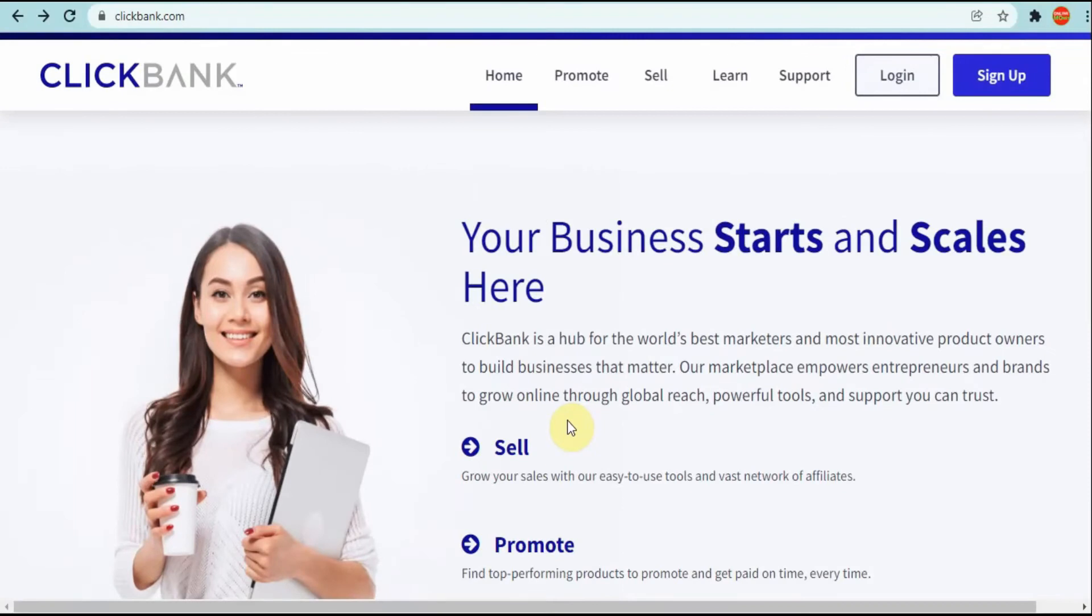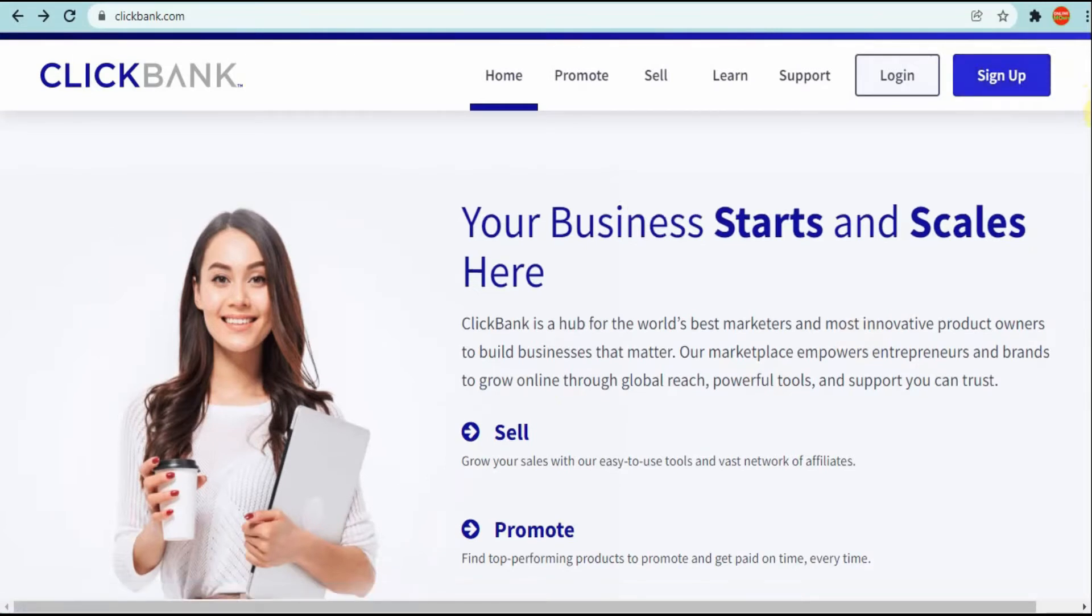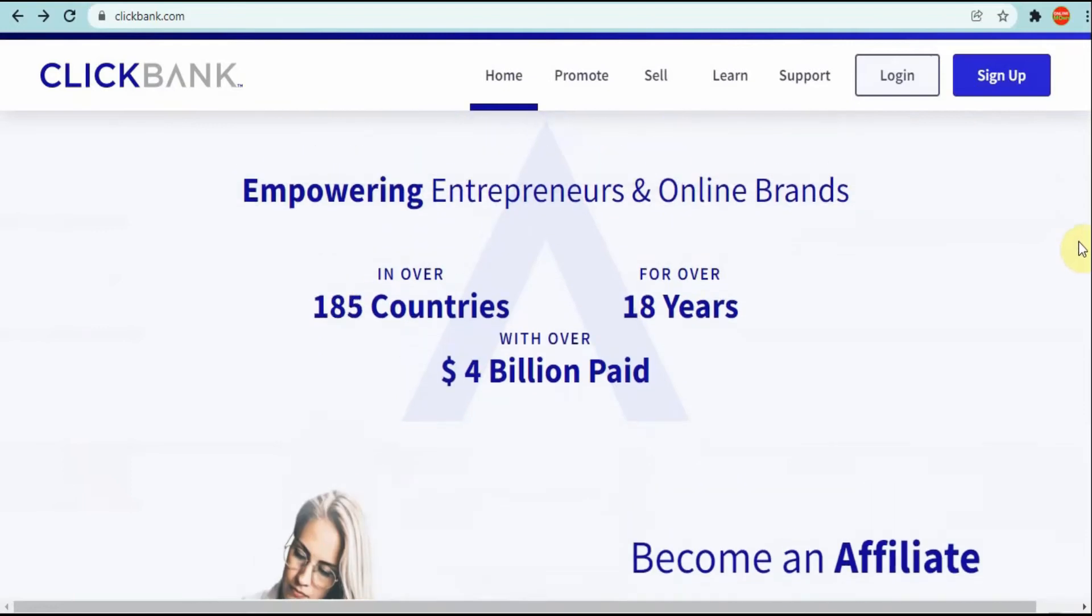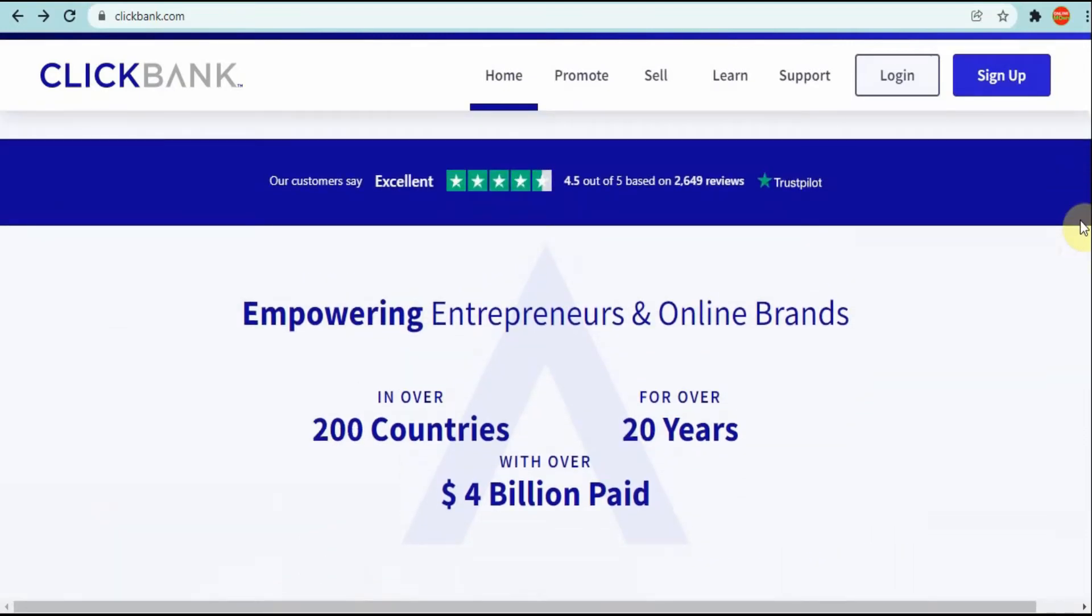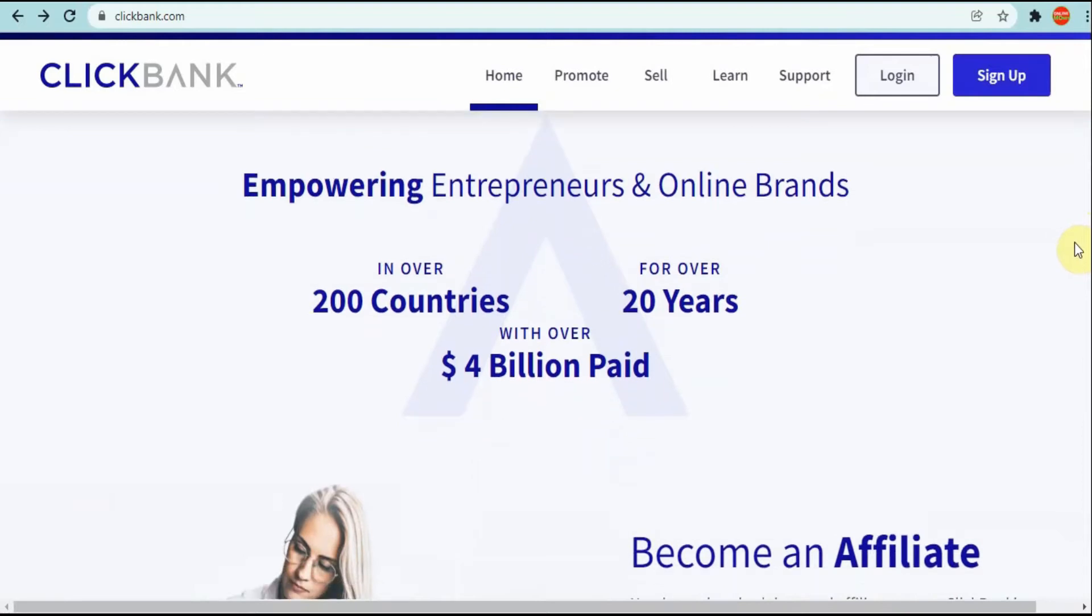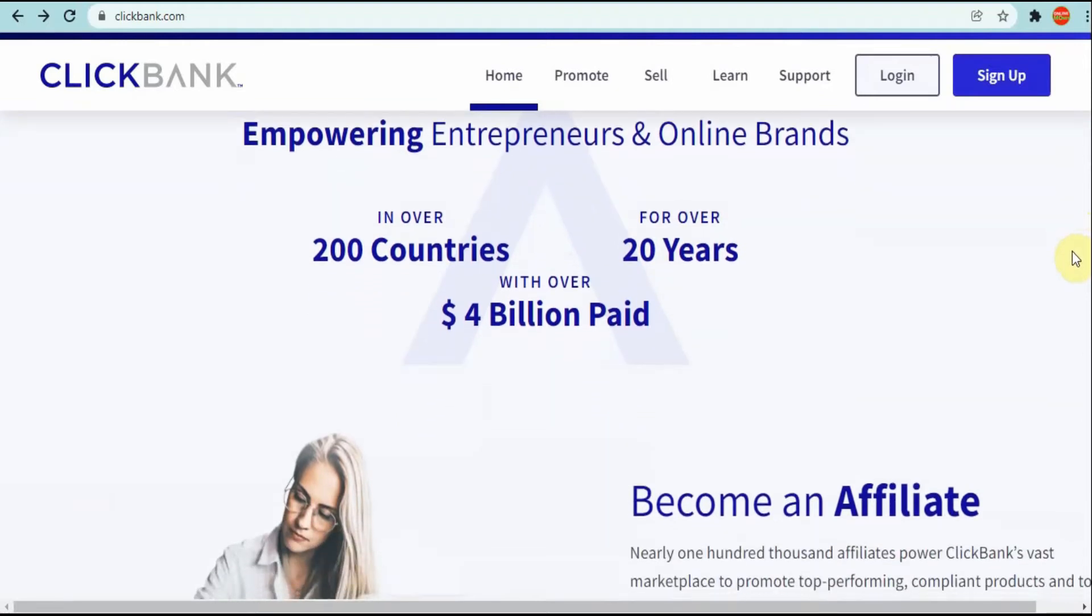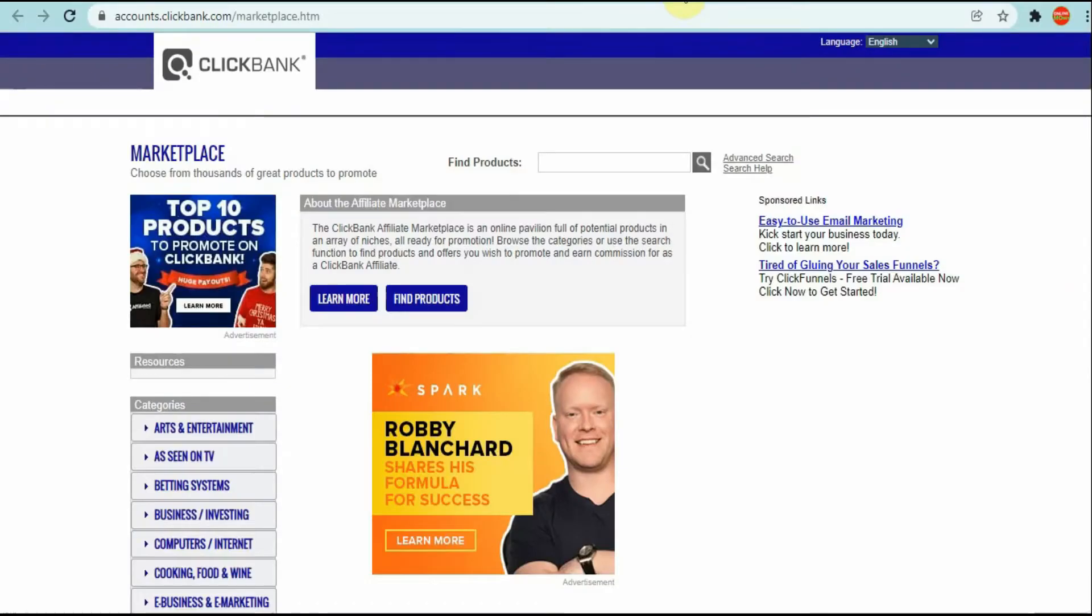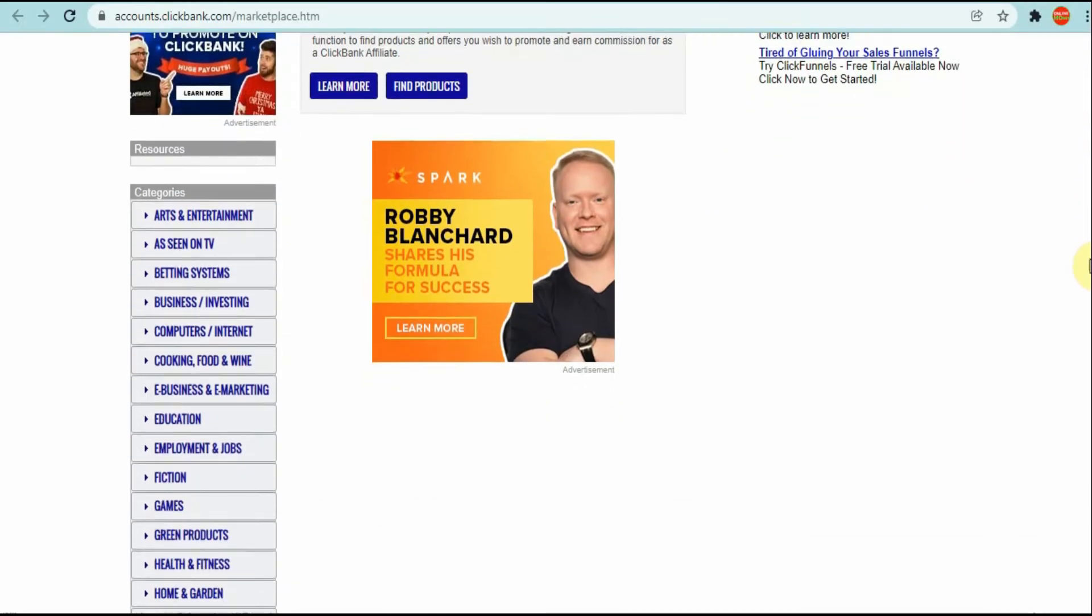First thing I want you to do is come over to ClickBank. If you're not a part of ClickBank you can sign up, it's free, or you can choose any different affiliate program. But for this video I'm going to use ClickBank. Let's go to the marketplace.